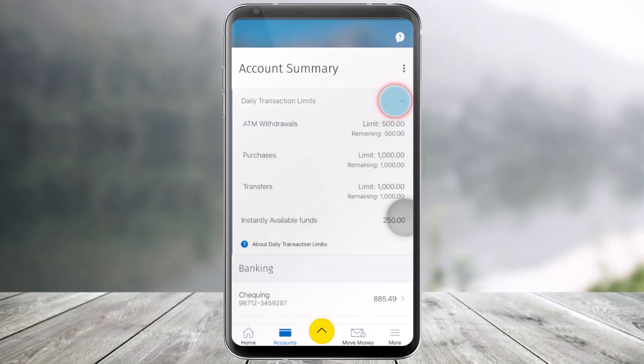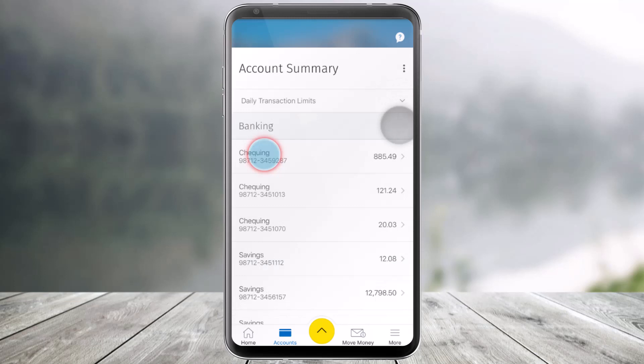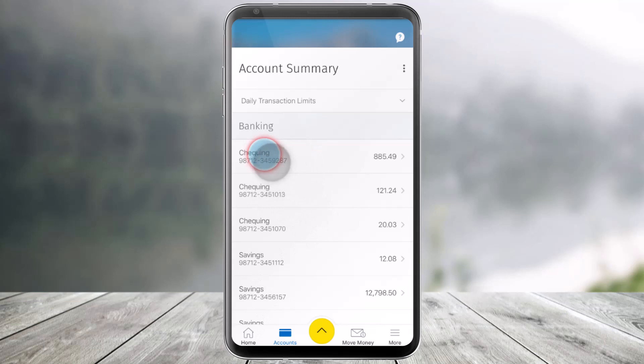And once you've done that, again just click on this option. Now you'll be able to see all of the banking, checking, and saving accounts that you have. So just select the account on which you would like to view your balance.